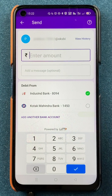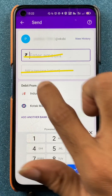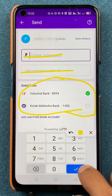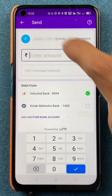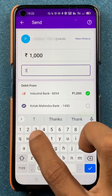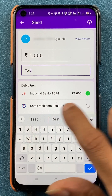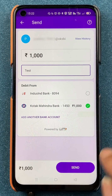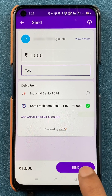After saving, on the next page you have to enter the amount. If you want to add a message you can do that as well. You can select the bank account from which you want the amount to be debited. For example, we are entering one thousand here and I have entered 'test' as a message for testing purposes. I have selected Kotak Bank, and once done you click on 'Send' at the bottom.